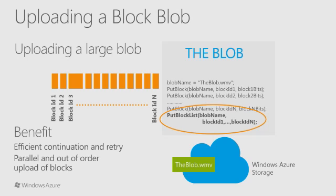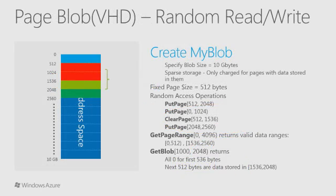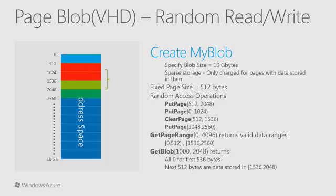One nice aspect of this is that you can upload many blocks in parallel out of order. The order of blocks in the call to put block list is what ultimately gets committed into the blob. Page blobs are aligned on 512 byte boundaries. Each write to a page blob can overwrite up to 4 megabytes worth of pages. Writes to pages happen immediately, unlike with block blobs.